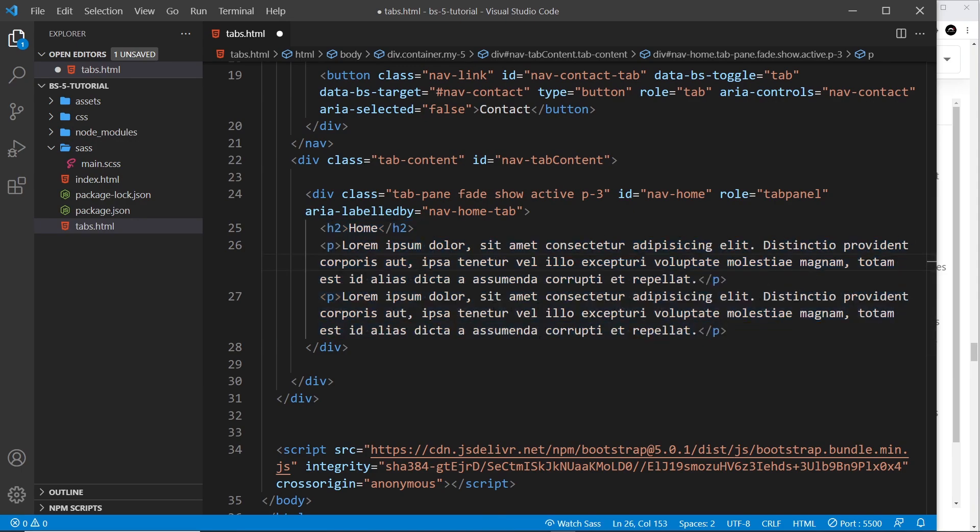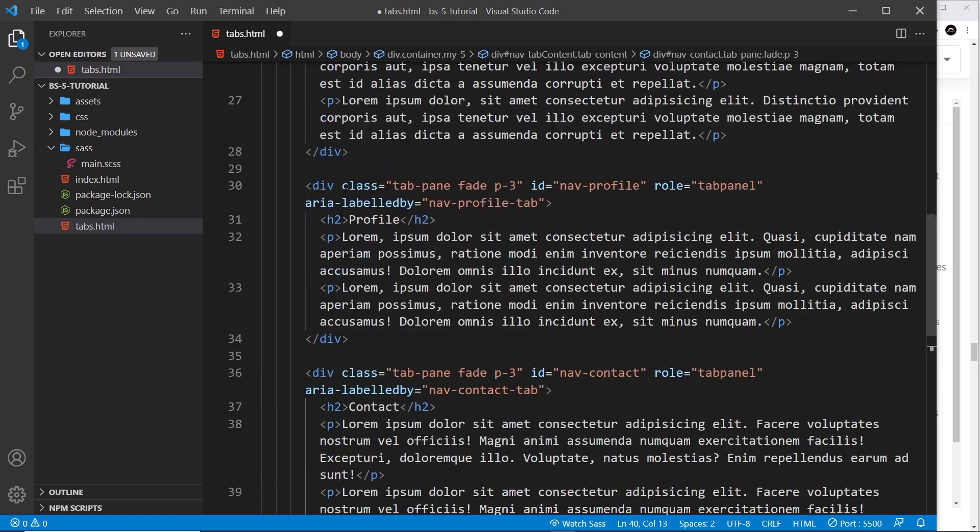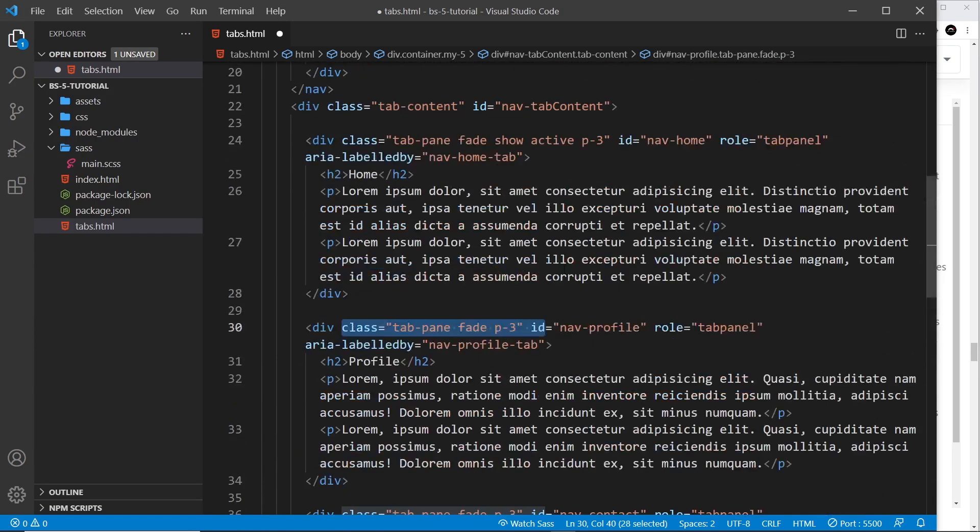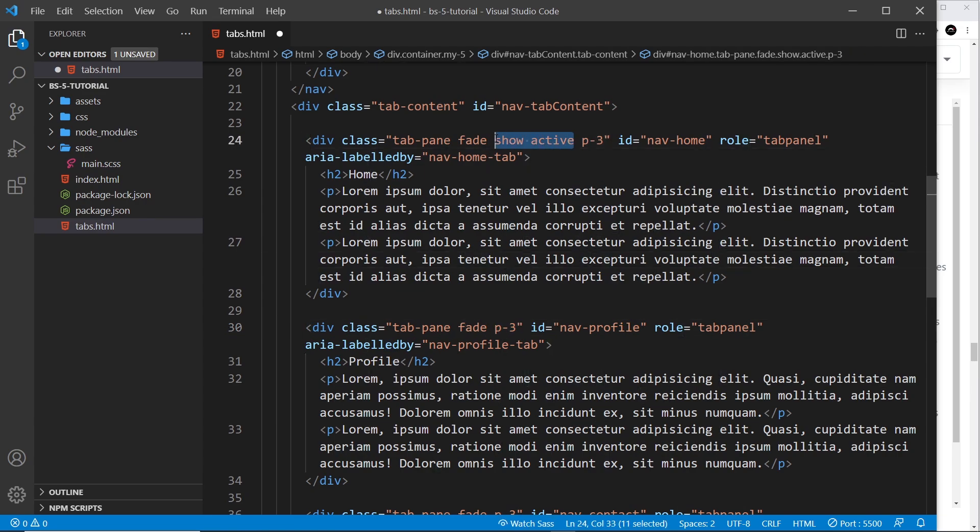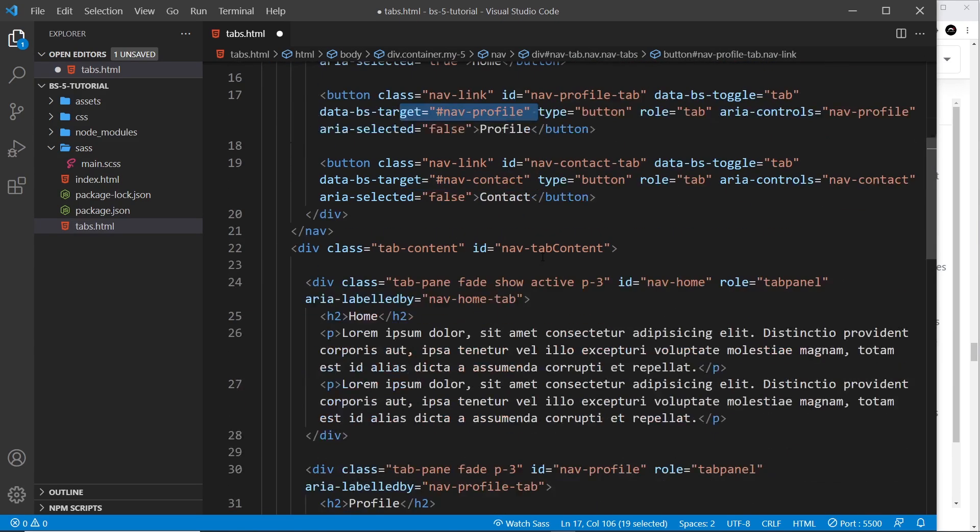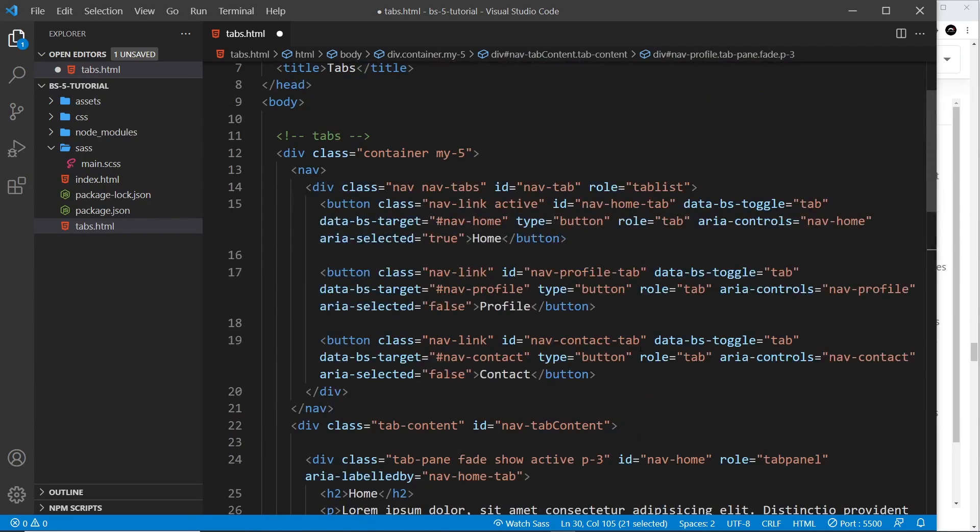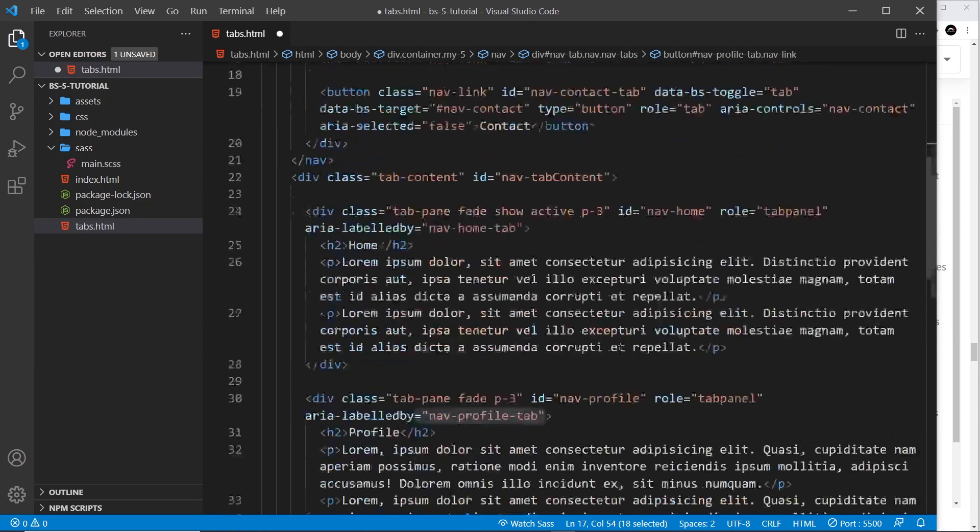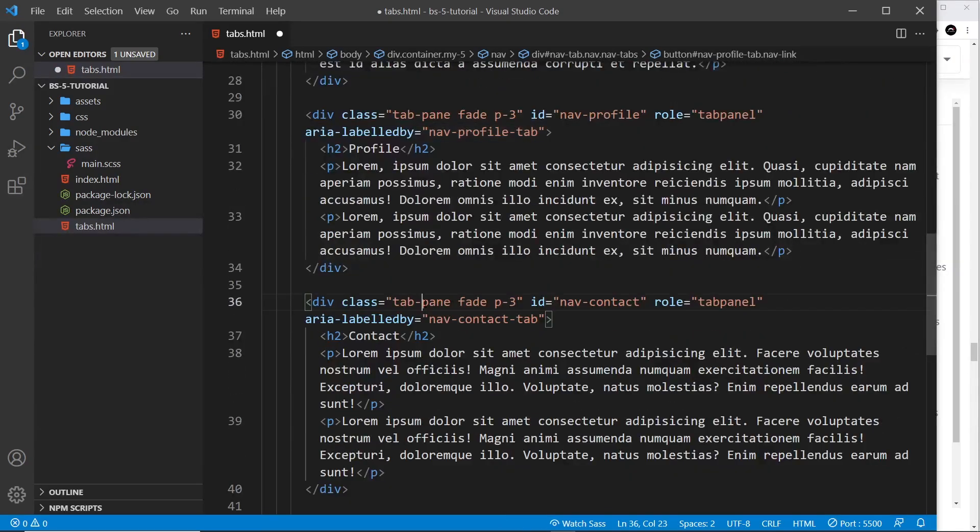We need three of these tabs, so I'm going to paste in the other two as well. We have another one, tab-pane fade and p-3. This one doesn't have show or active because we're not showing those by default. The ID matches whatever the target is right here for the second button, and the labeled-by matches this thing right here, the ID of the second button. Same for the third, tab-pane fade p3, nav-contact which matches the target over here.